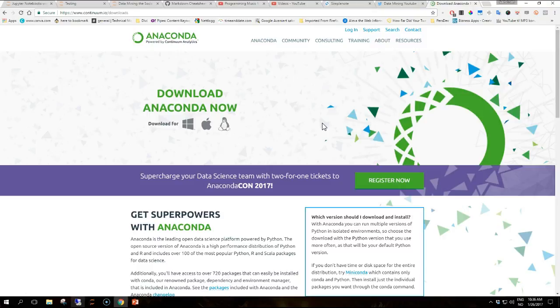Either you can download Anaconda with everything included as I've done or you can use Conda or you can install each required package with pip install. That's it for the initial installation and we'll talk about each package in the next consecutive videos.